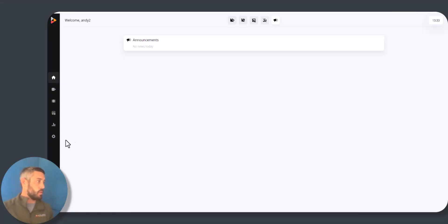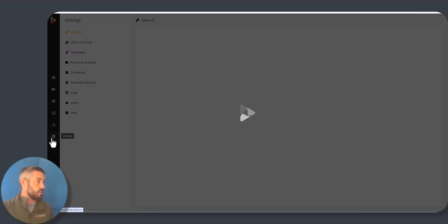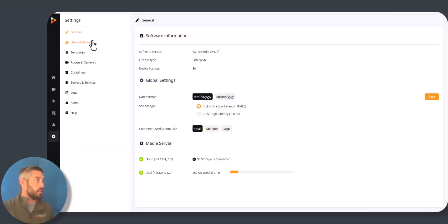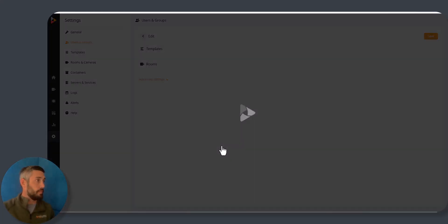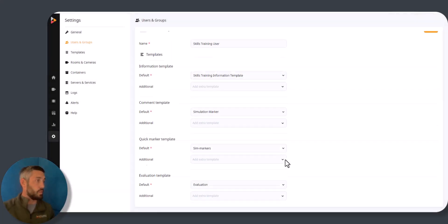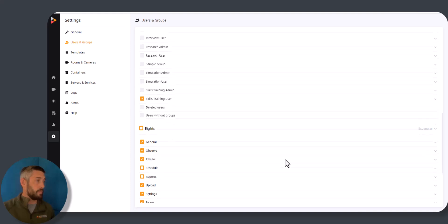To start, we'll go to Settings, Users and Groups, select the group we want to modify, then scroll down to Rights.